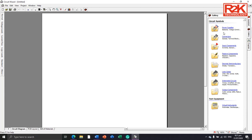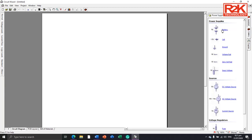I will click Power Supply Components, click and drag the battery component to the sheet and release, like that.